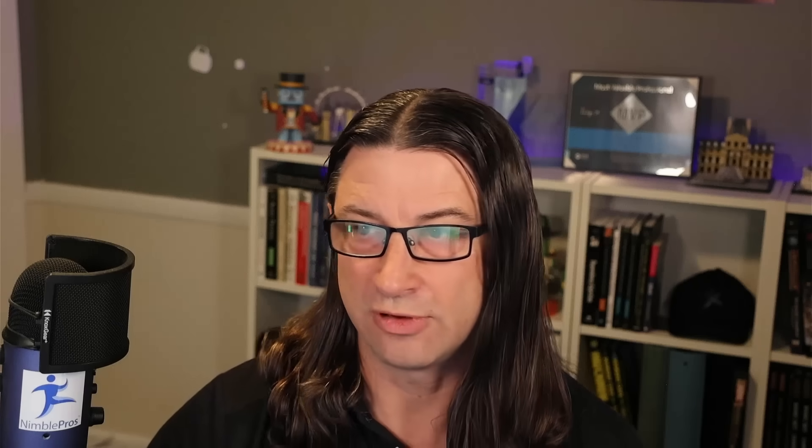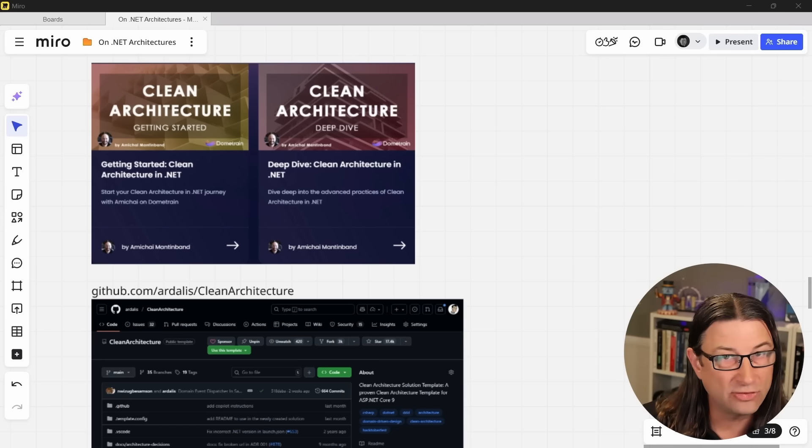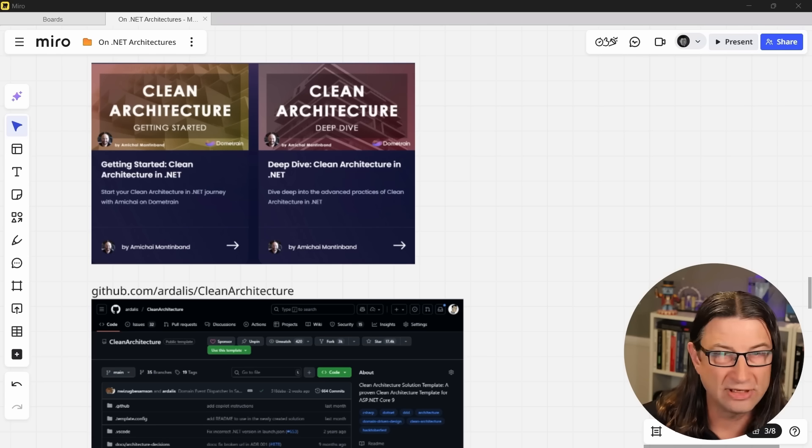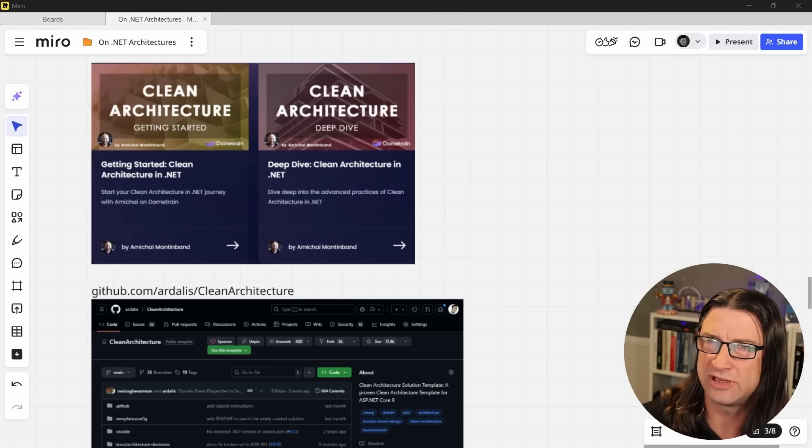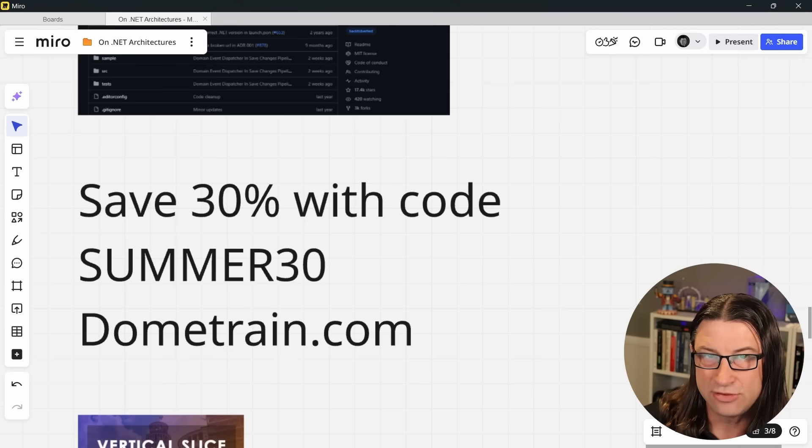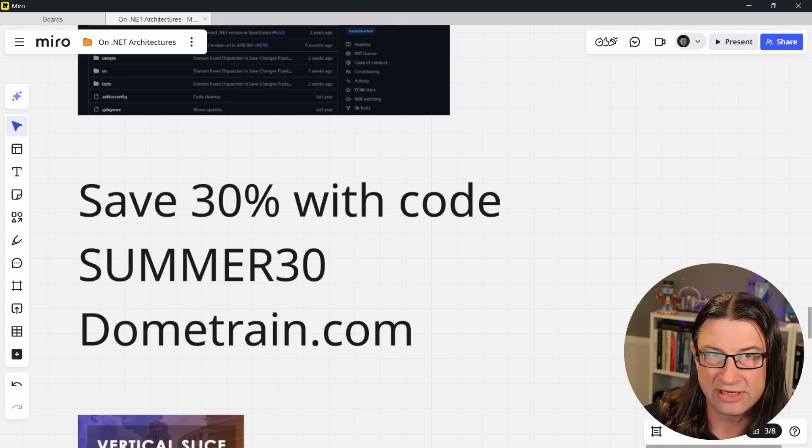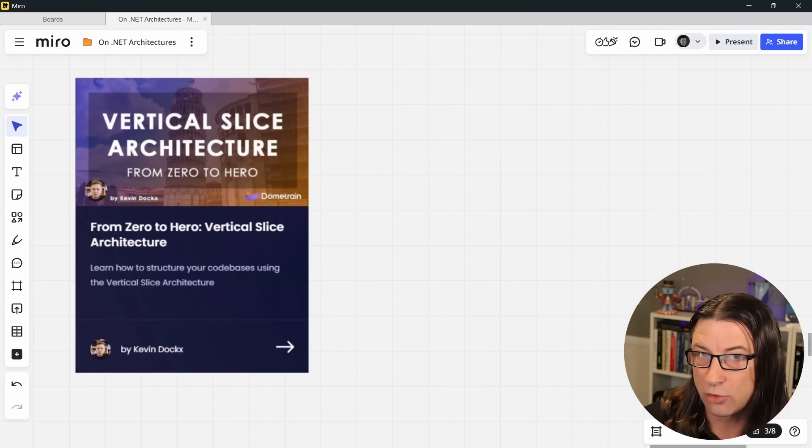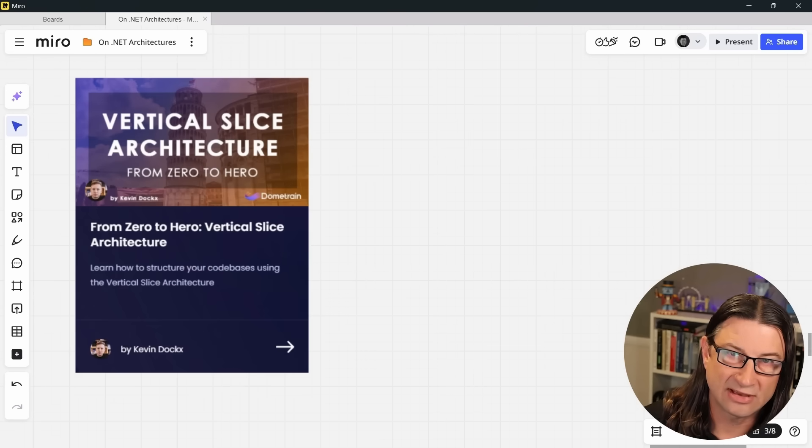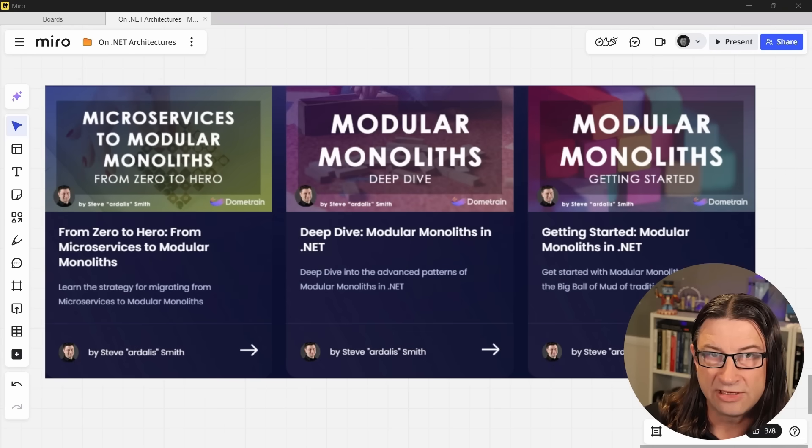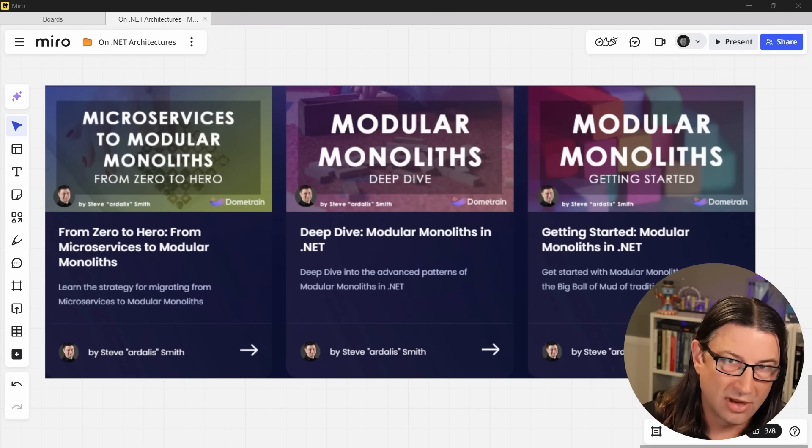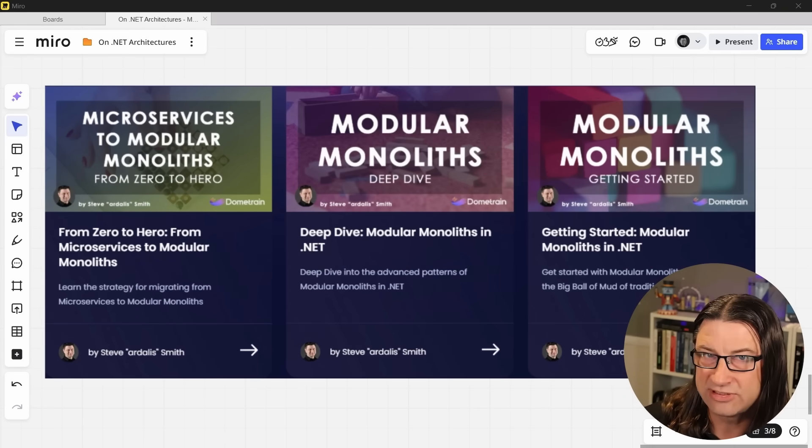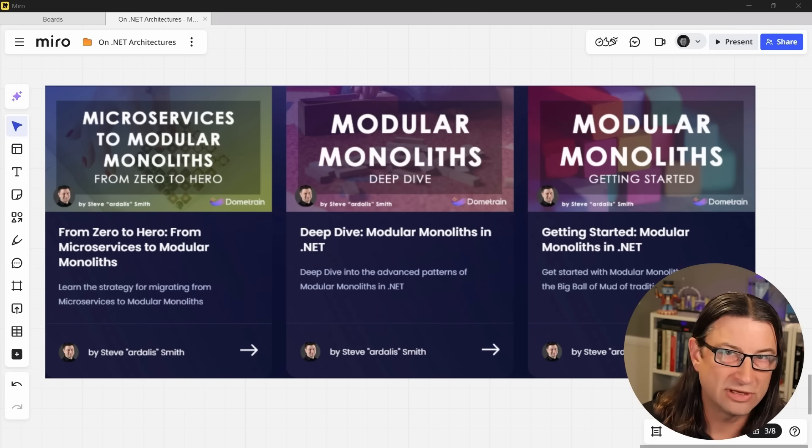Now where can you go to learn more about these architectures? Fortunately, Dometrain has you covered. We have two courses on clean architecture in .NET, and you can also check out my free solution template available on GitHub, which currently has over 17,000 stars. Feel free to give it another one. To learn more about vertical slices, check out Kevin Dockx's Zero to Hero course on this topic. And finally, to learn more about modular monoliths, check out my Getting Started and Deep Dive courses. And if you're already suffering from microservice regret, check out my Zero to Hero course on moving from microservices to a modular monolith approach.